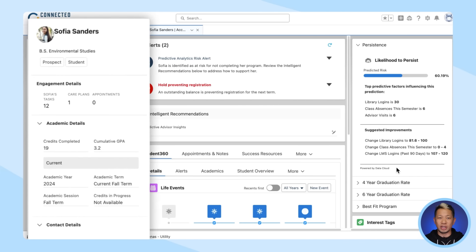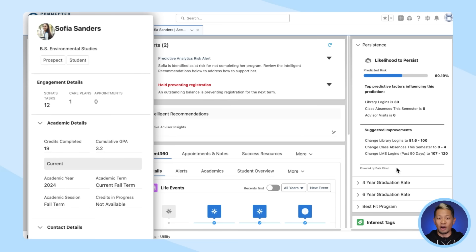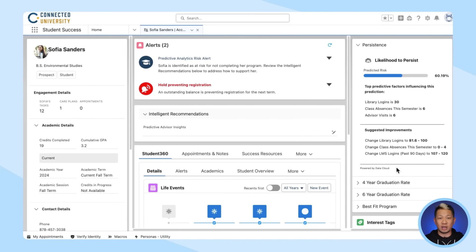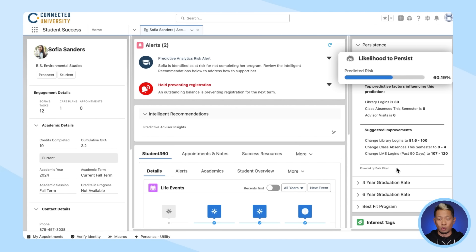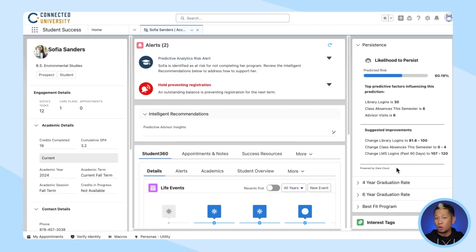In this case, our student is Sophia, a freshman undergrad. You can see all the usual information about Sophia — her major and her grades. But it's also been configured with Model Builder in Data Cloud to show this predictive score, which updates in real time based on her behavior and records. This score is called her likelihood to persist, and that's the important number because it means what are the chances she's going to graduate?